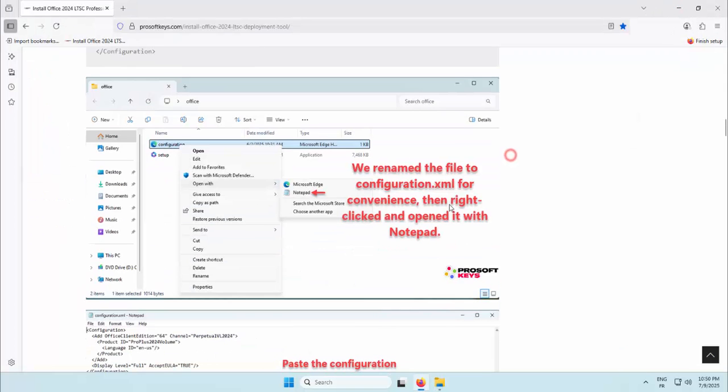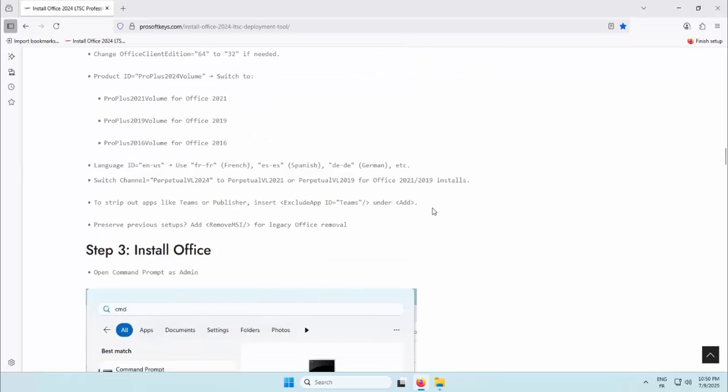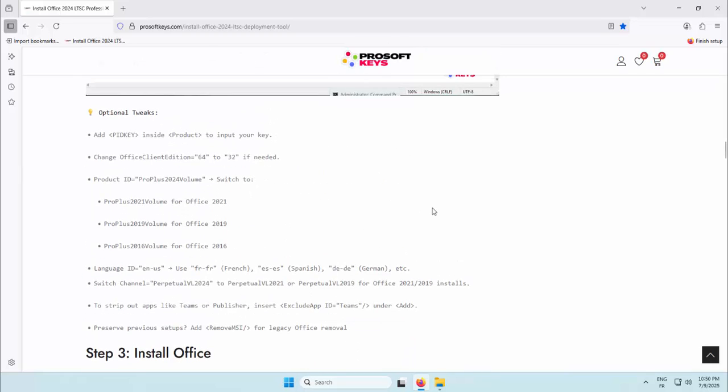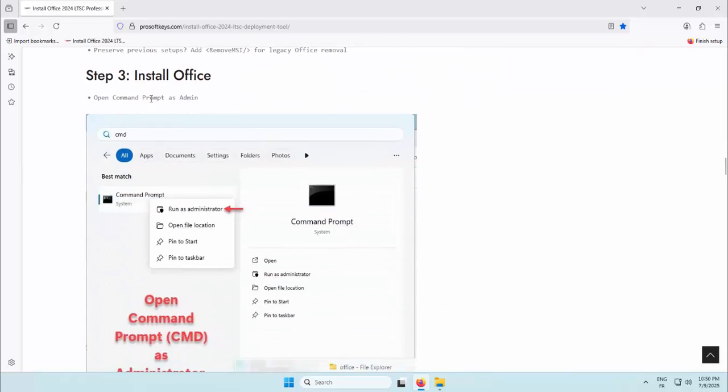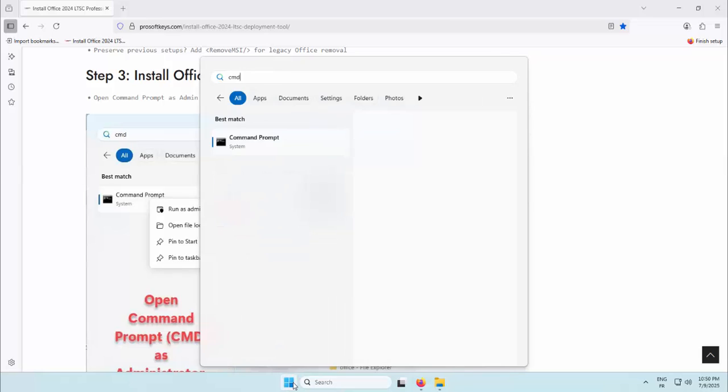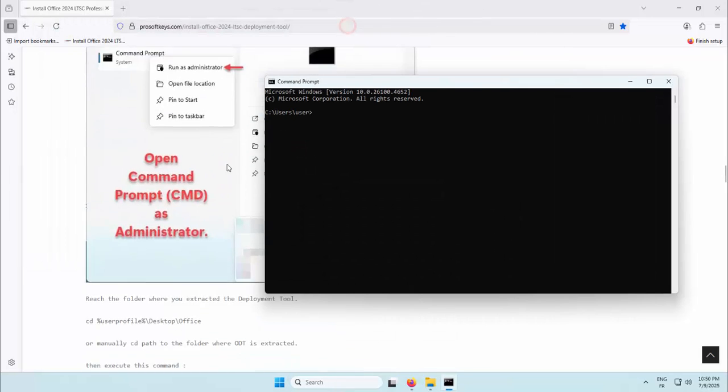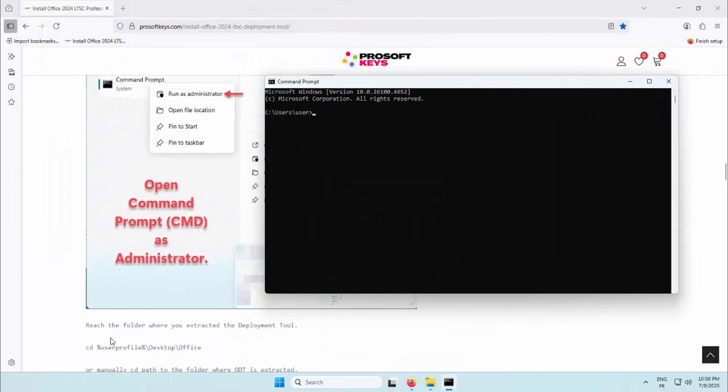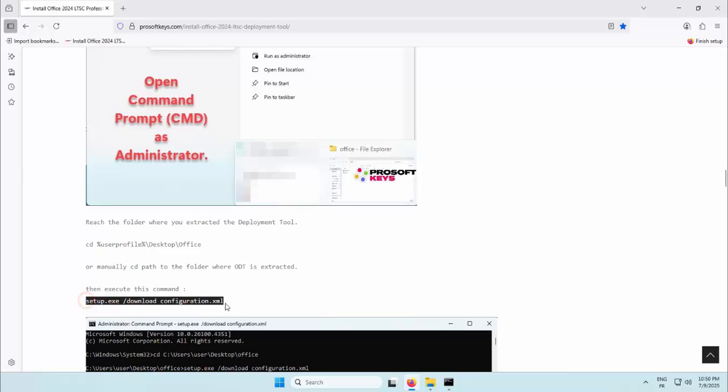From here, everything is customizable: Office version, install mode, included languages, and even which apps to exclude. Whether you're deploying Office 2016, 2019, 2021, or 2024, this method scales easily and keeps your installs consistent.